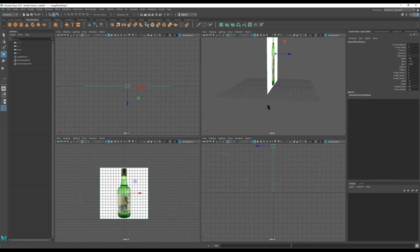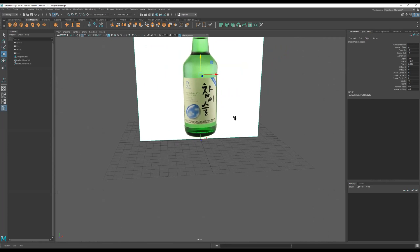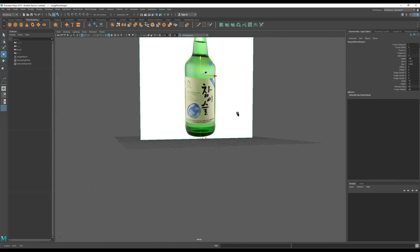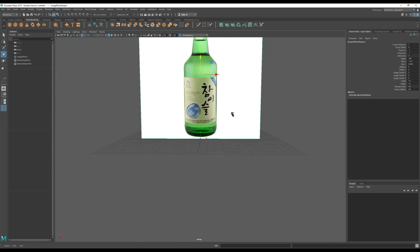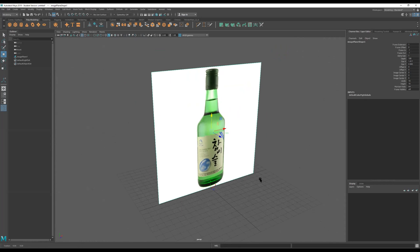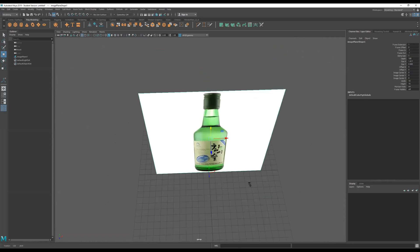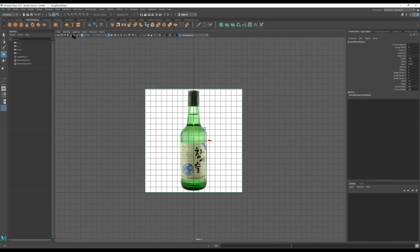I'm going to press spacebar again just so you can see — this is what we're seeing right here. This image is now in the viewport. Remember, it has to be in this orthographic view.